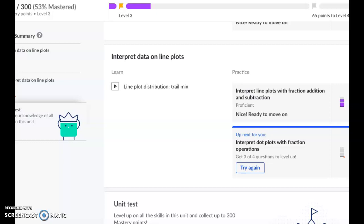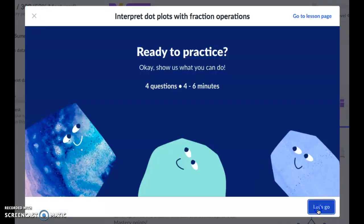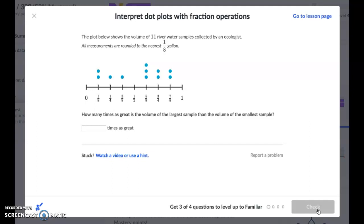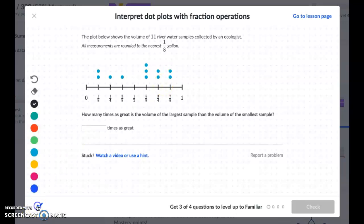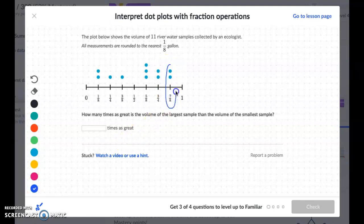On Khan Academy, we're working on line plots, subtopic: interpret dot plots with fraction operations. The plot below shows the volume of 11 river water samples collected by an ecologist. All measurements are rounded to the nearest eighth of a gallon. Each blue dot is a separate river sample. How many times as great is the volume of the largest sample than the volume of the smallest sample?